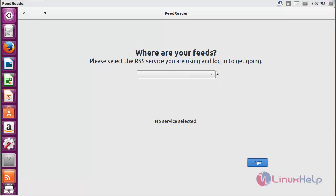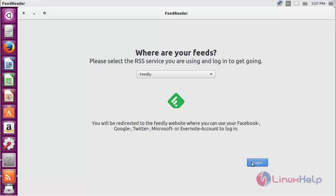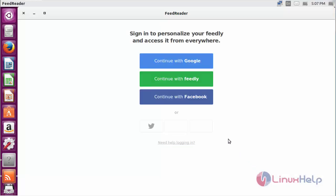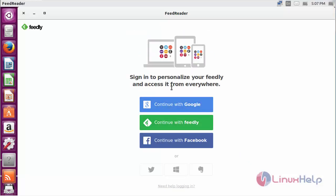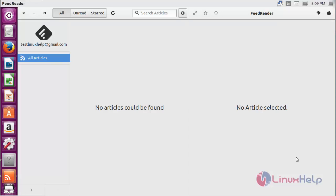For logging into FeedReader, you need to choose your feed reader as you wish. After that, click login. Now choose which account you want to sign in with. Now it has been successfully signed into your FeedReader using your Gmail account. Using this, you can view your feed.